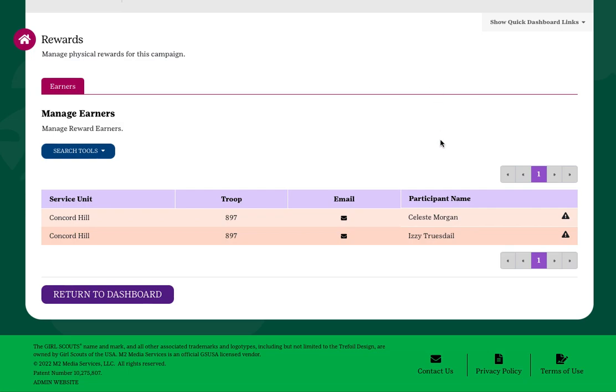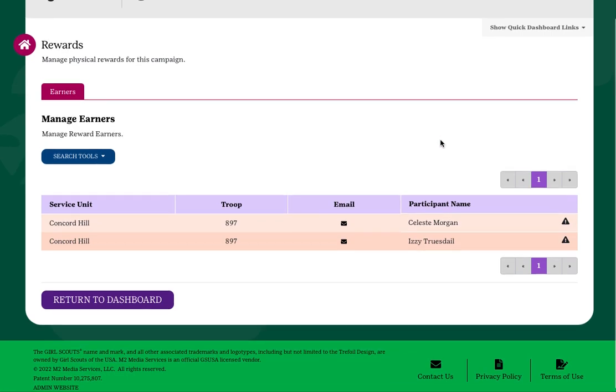Please note that the system takes a little time to update earned rewards. If an earned reward is not yet displayed, please wait about an hour and check back.